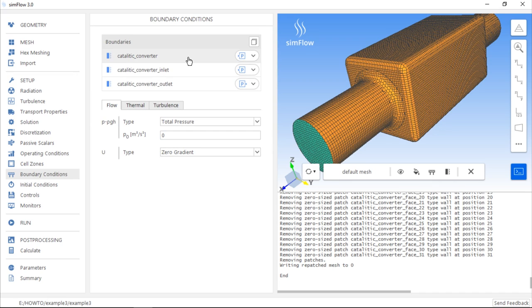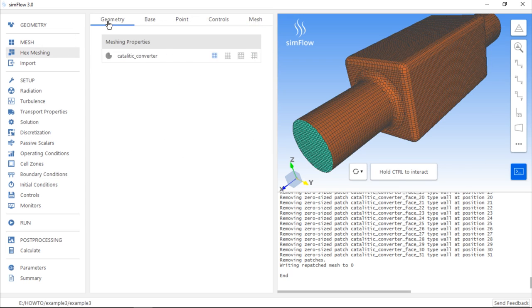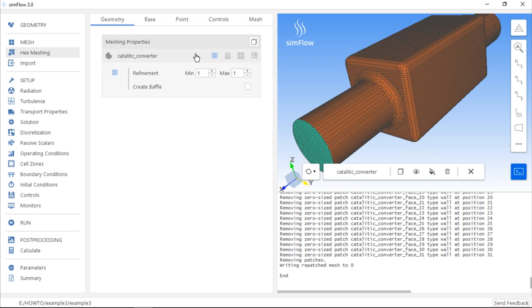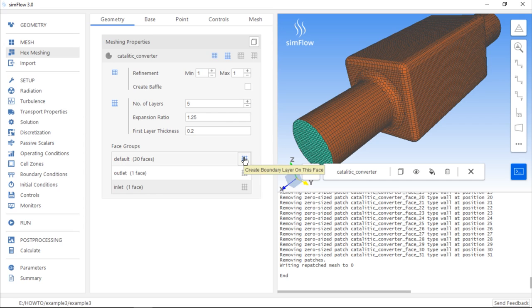Another application of grouping faces is that we can use groups to specify whether we want to create a mesh boundary layer adjacent to the surfaces which are in a group. If we go to the Hex Meshing panel and switch to the Geometry tab, we can expand the list of options for the Catalytic Converter geometry and select the Create Mesh Boundary Layers button. Here we can specify whether we want to create a mesh boundary layer on the faces in the default group, on the Inlet face, or on the Outlet face.